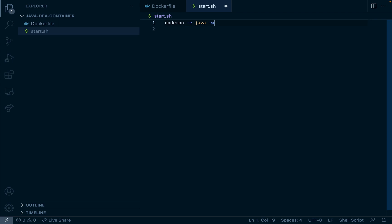All of our Java files will live in this src folder which I'll create on the left side after this. And then the command that we want to run when a file is changed is javac -d.